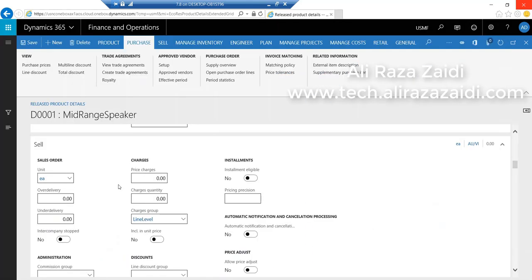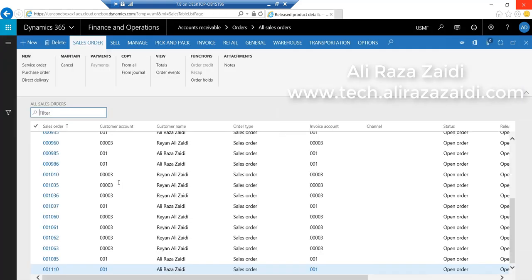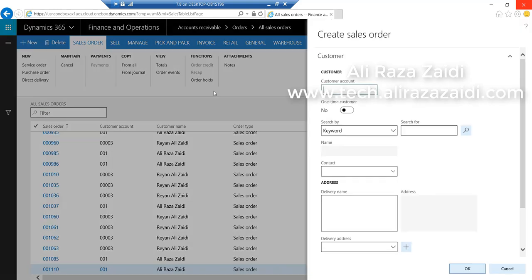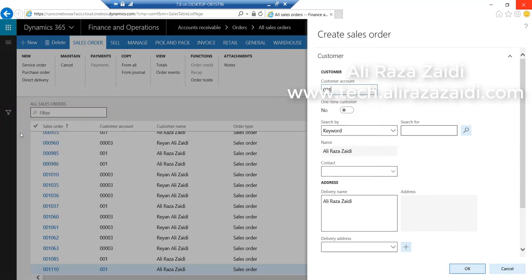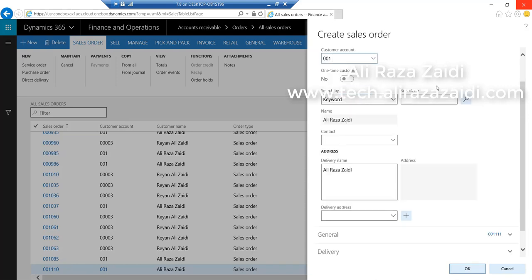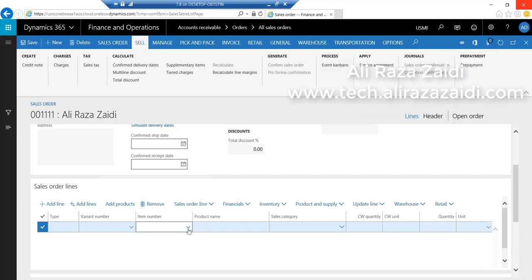Click on All Sales Orders. Click on create a new sales order and select the customer on which we applied the charges group, and select the required item.